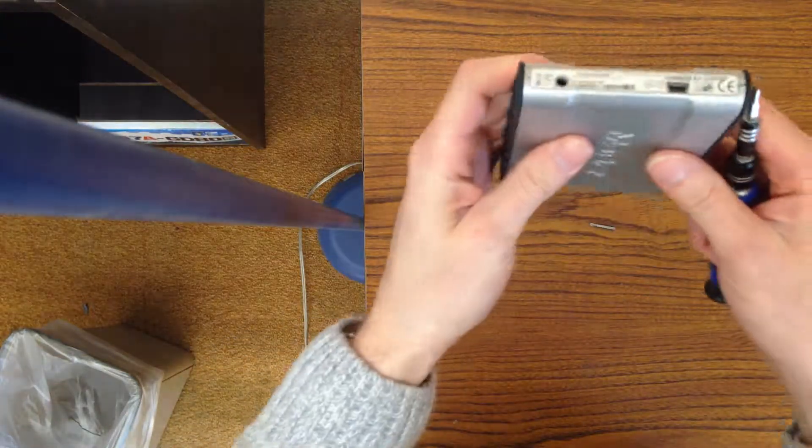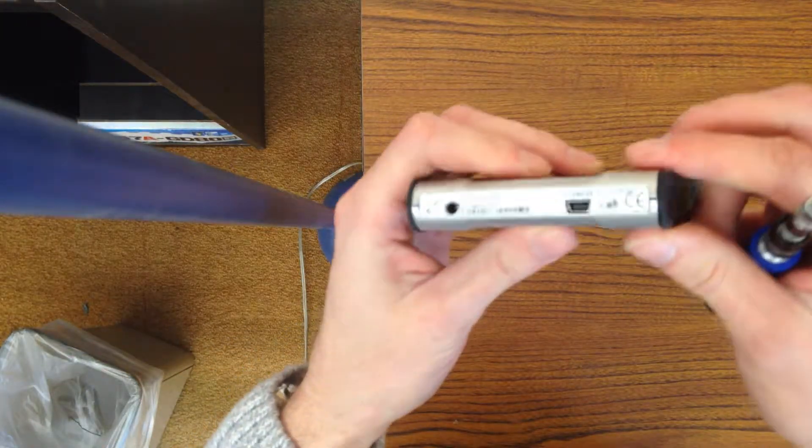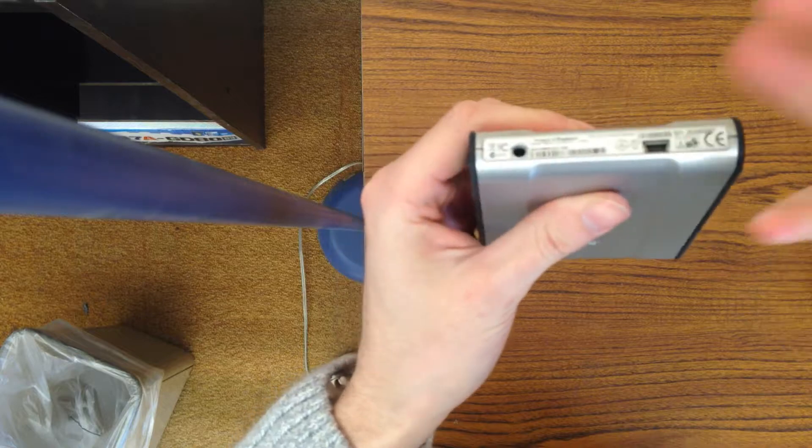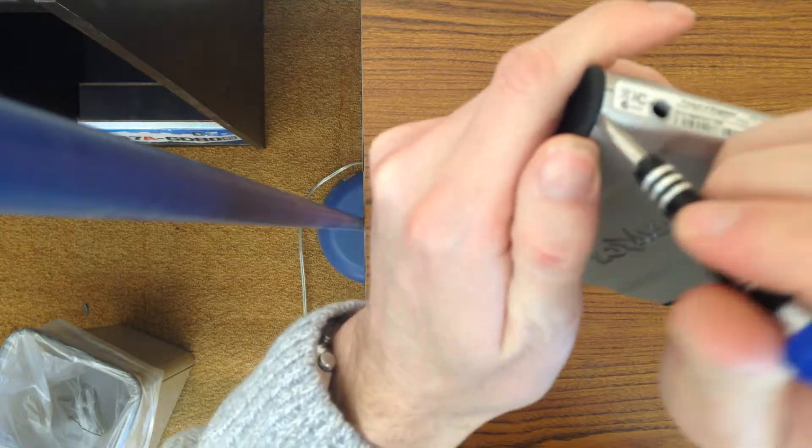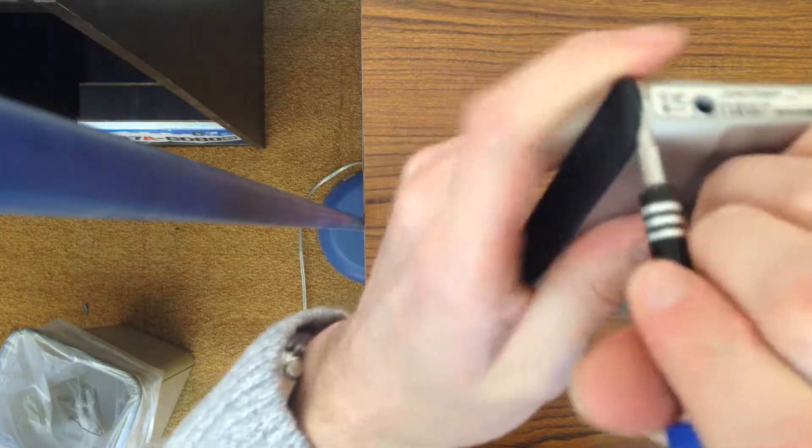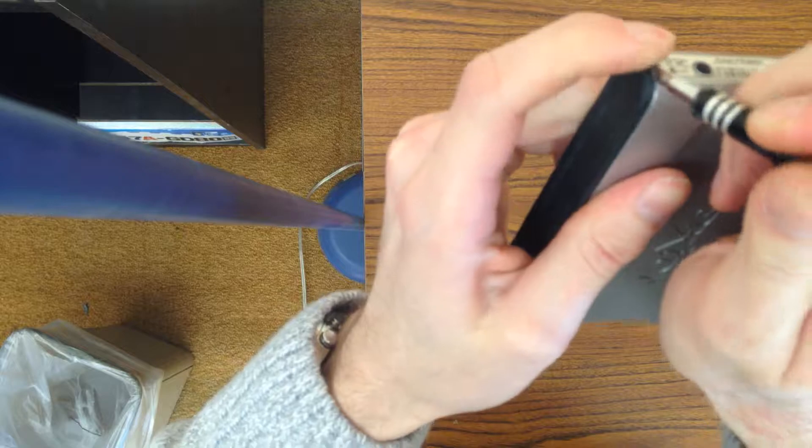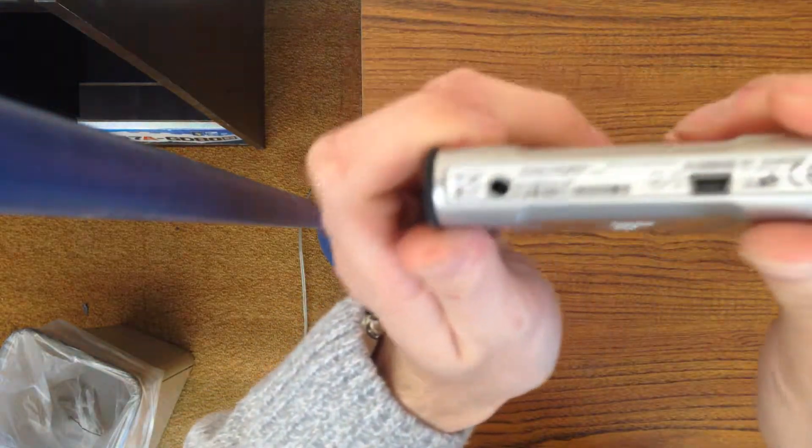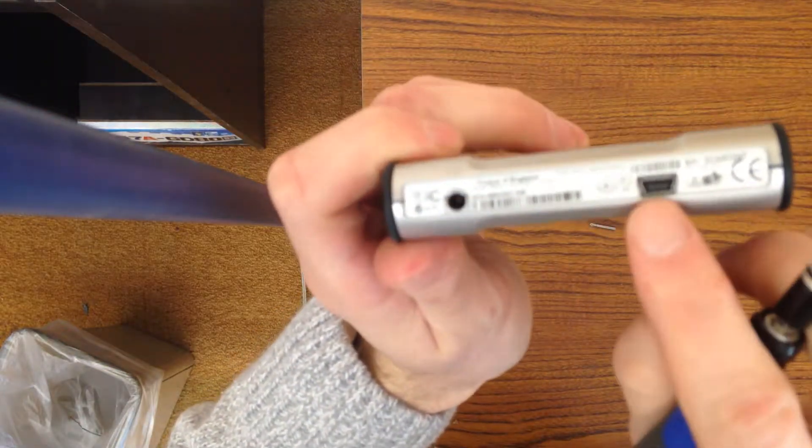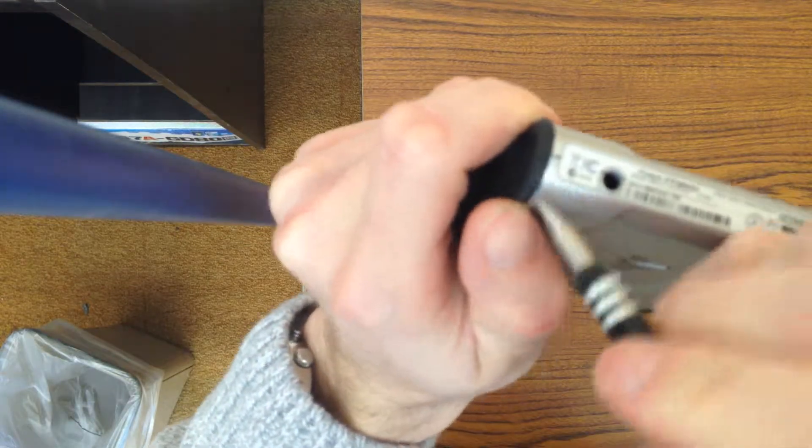To start, you're going to have to pry these ends off. You want to get your flathead under it enough that you can push it off. You want to do this on the side with the cords, with the little plugins.